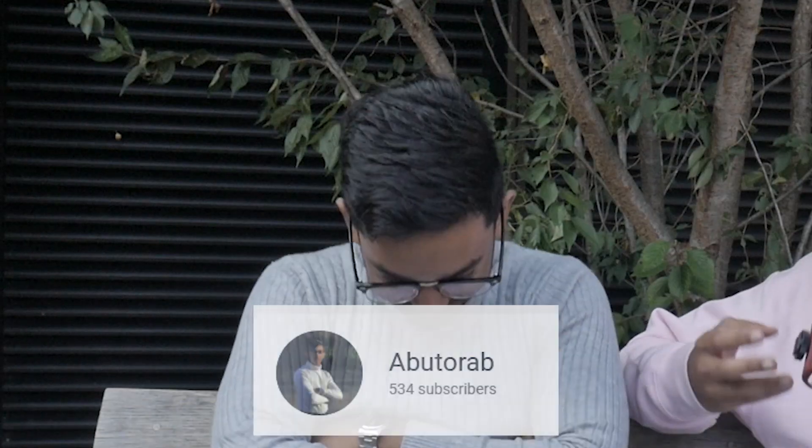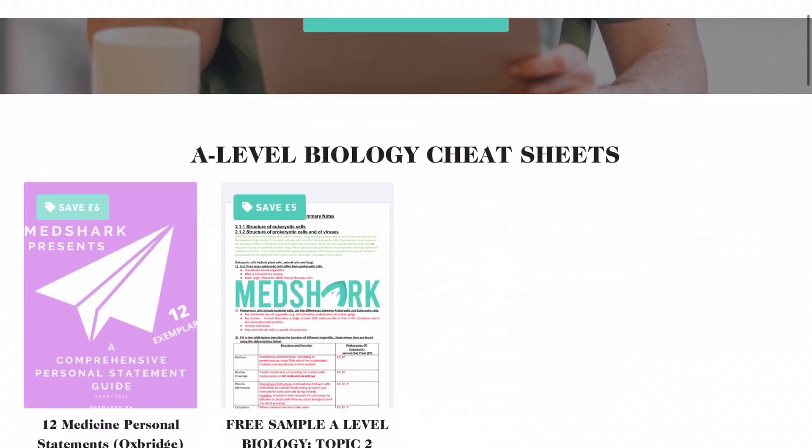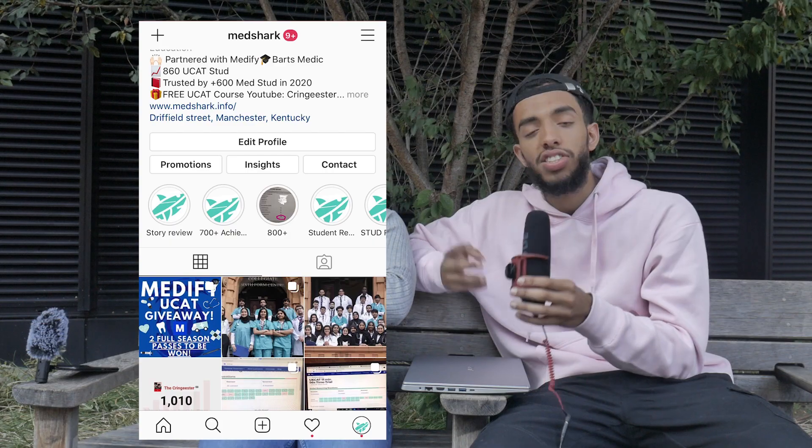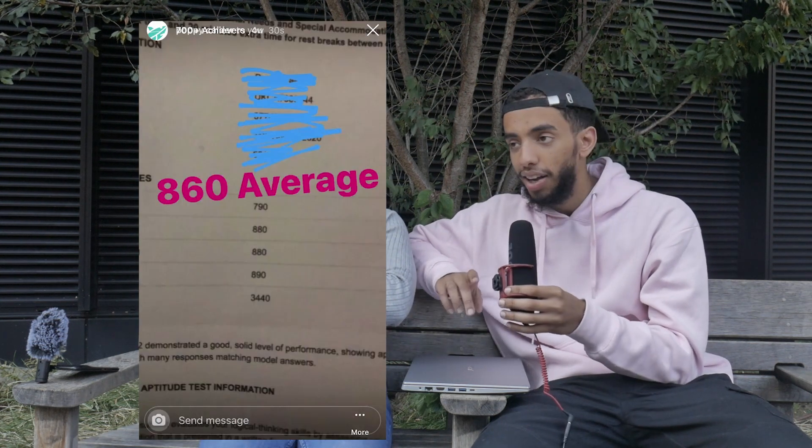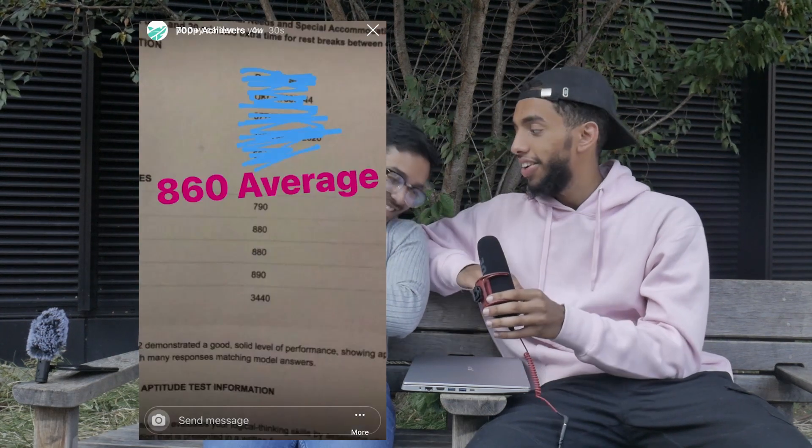Welcome back guys. I'm here with Abu Torab, the absolute legend. Before we begin this video we're going to shamelessly plug the ebook. I did host a UCAT course with over 600, near 700 students this year and nearly 99% of them loved it - didn't get a single negative feedback. Make sure you check the links down in the description below.